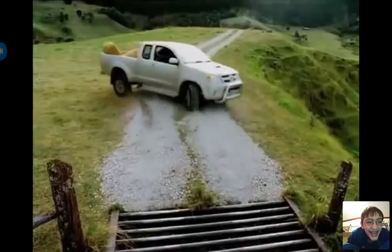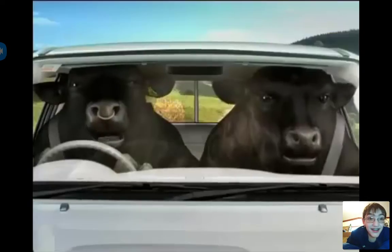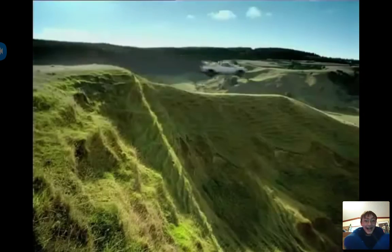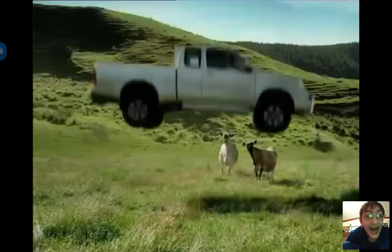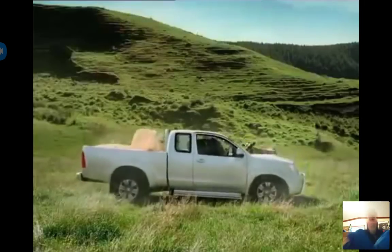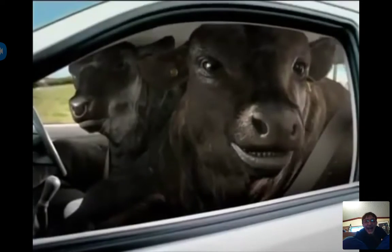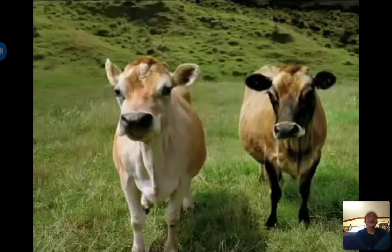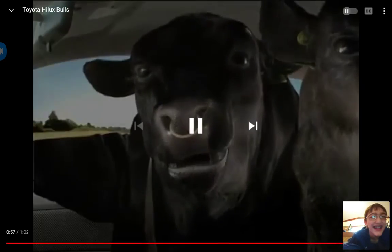Cows, next door. Hang on. Oh my God. You fancy a ride.